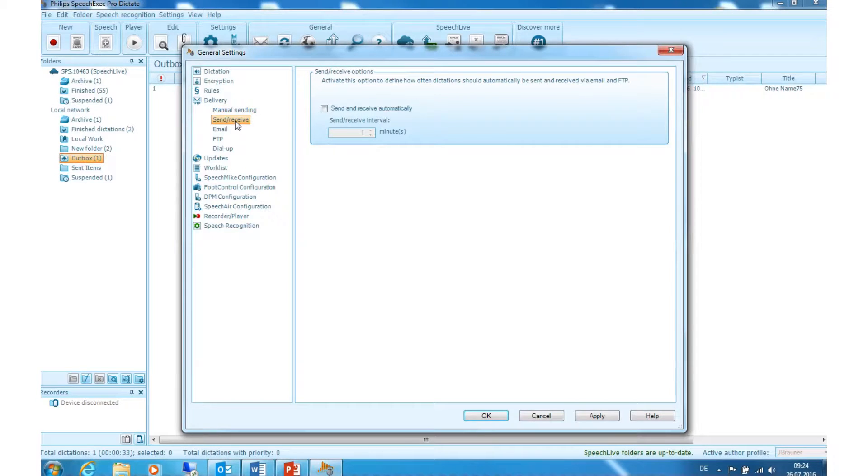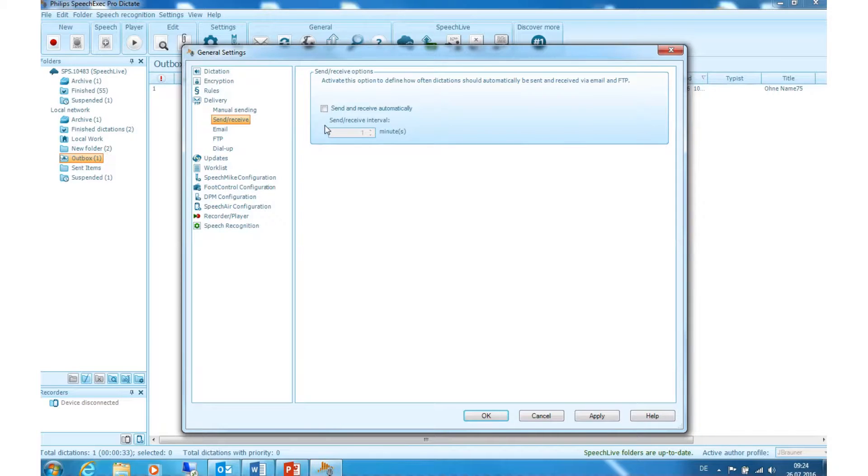Send and receive. Here you can define how often dictations are automatically sent and received via email and FTP. Activate this option and select the interval to apply the option.